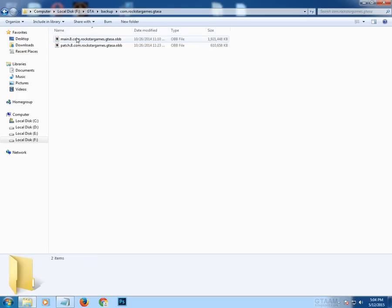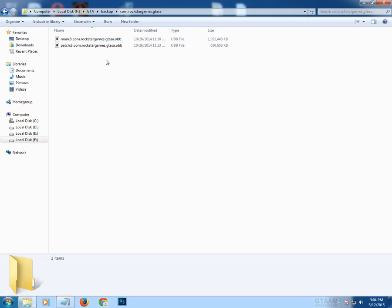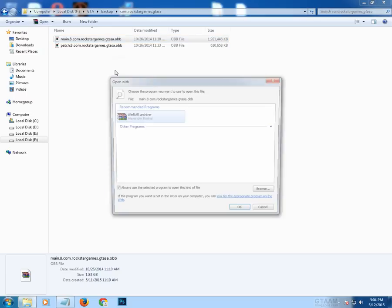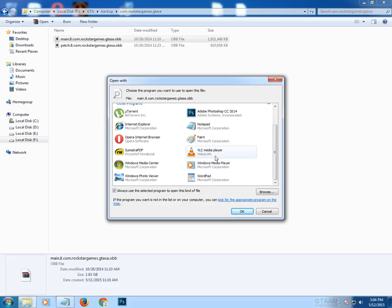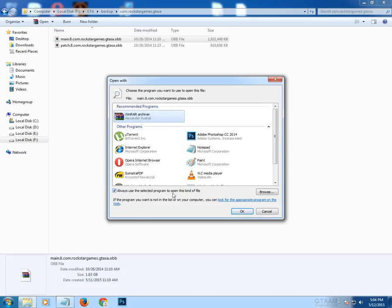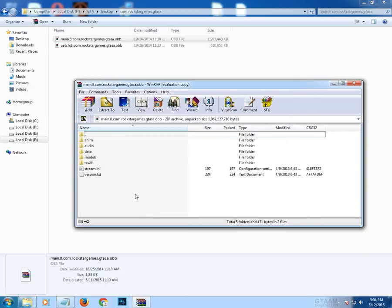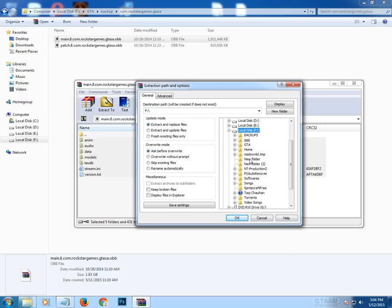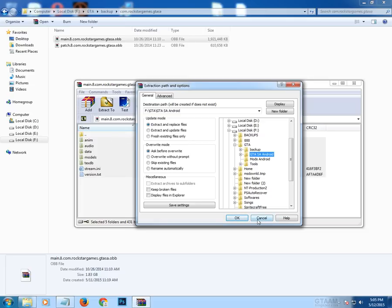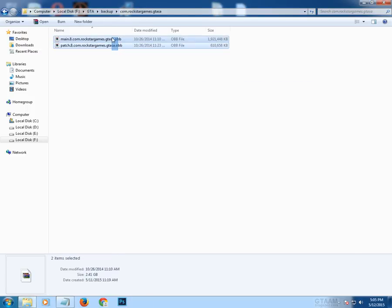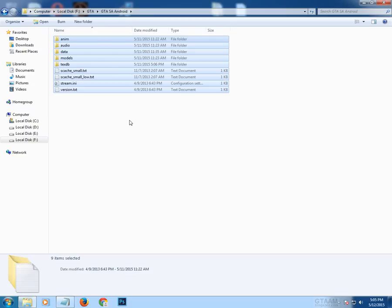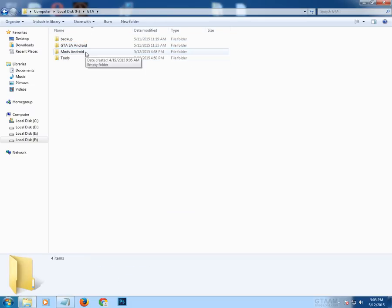The GTA Android folder will contain the extracted OBBs. To extract these OBB files you need WinRAR. Select it and click OK and it will start extracting. I'm not going to extract them now because I've already done it — it may take time depending on your computer hardware. Extract both OBB files into a single folder.